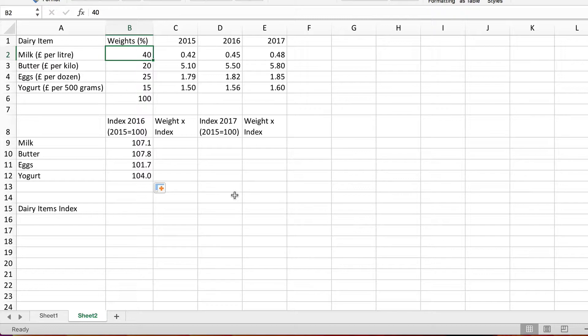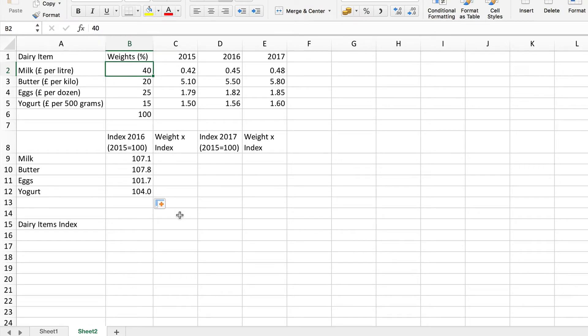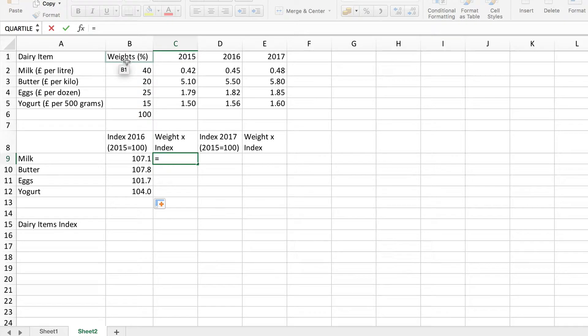To calculate this it's very straightforward. We simply need to multiply these individual indices by the corresponding weight, and then the index is equal to the sum of those values divided by the sum of the weights. Let me do the first one here so it's going to be the weight here for milk multiplied by this index for milk.